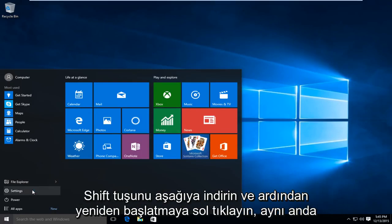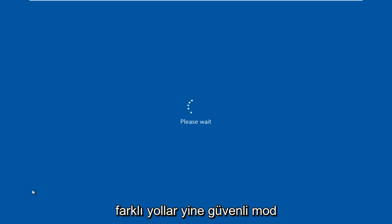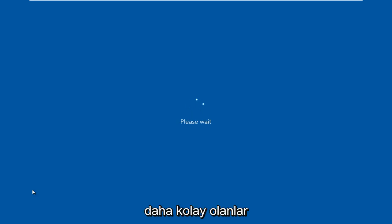So hold down the shift key and then left click on restart at the same time. There are different ways to get in safe mode. This is just what I have found to be one of the easier ones.